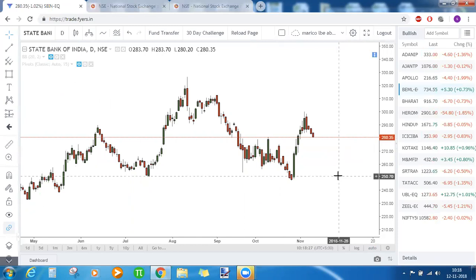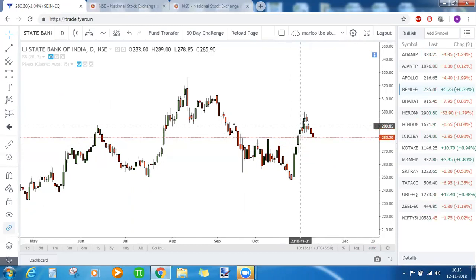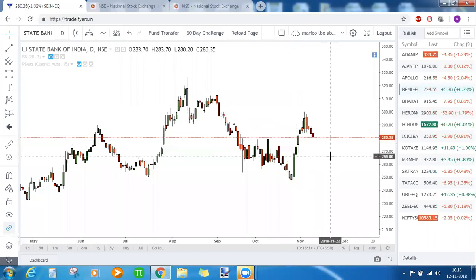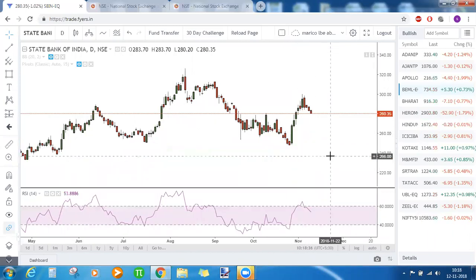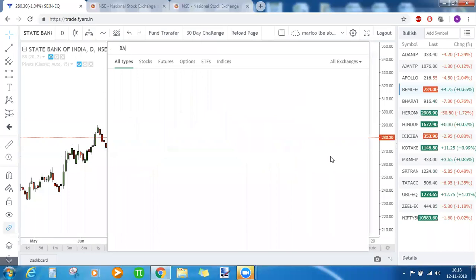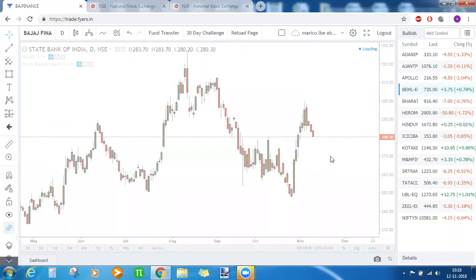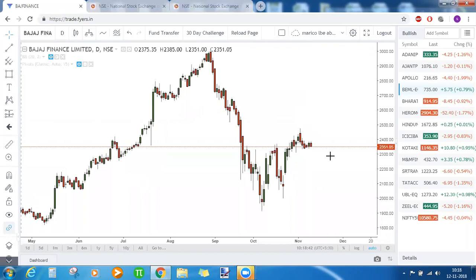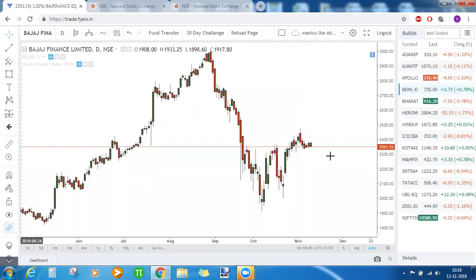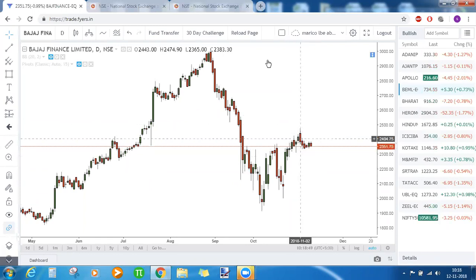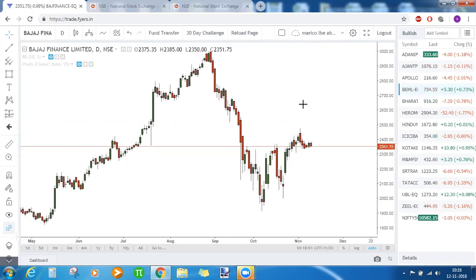State Bank is in the middle of its journey and seems to have already taken a U-turn, so nothing clear can be said about it. Bajaj Finance is also in a sideways zone with no clear directional movement.